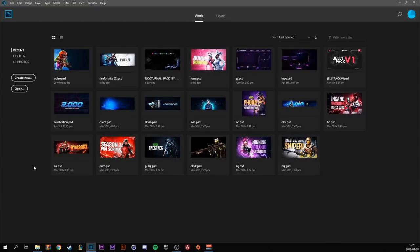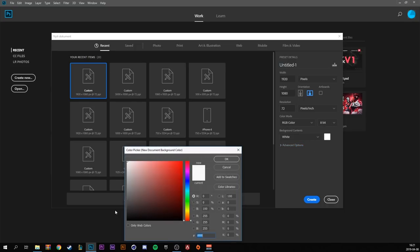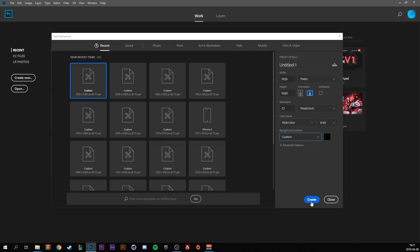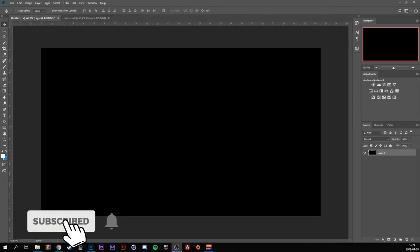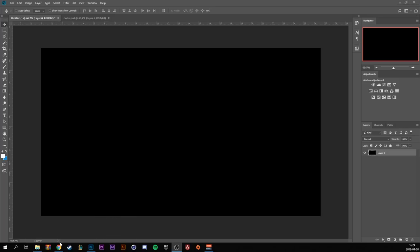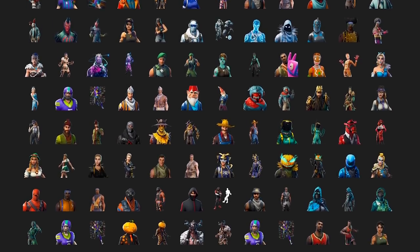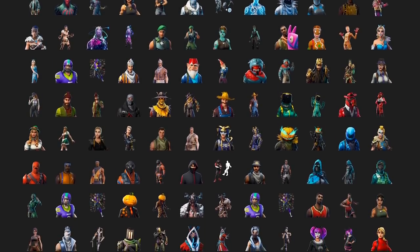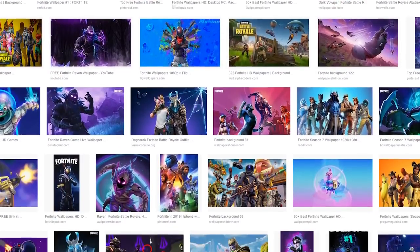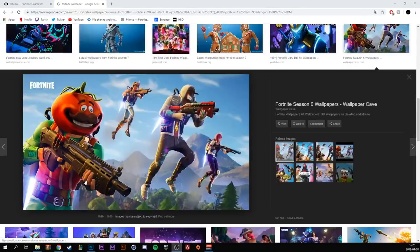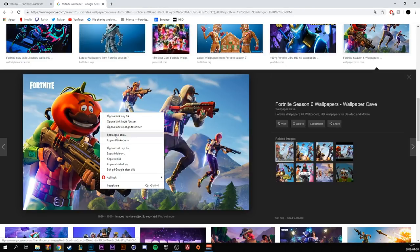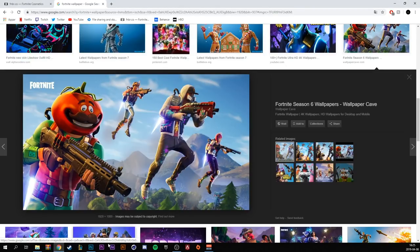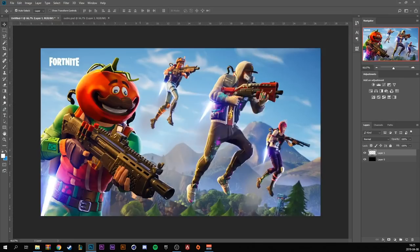So let's start off in Photoshop by creating a new document. Make it 1920x1080 and have the resolution on 72 and have the background color on black. Then you want to choose your skin that you would like to use. You can either visit fnbr.co or find a good Fortnite wallpaper. For this video I'm gonna choose this wallpaper so copy it and paste it back into Photoshop.